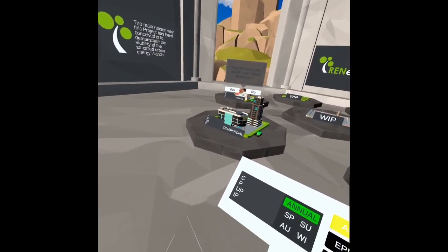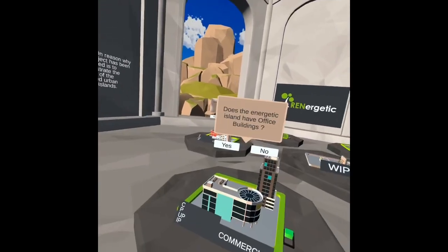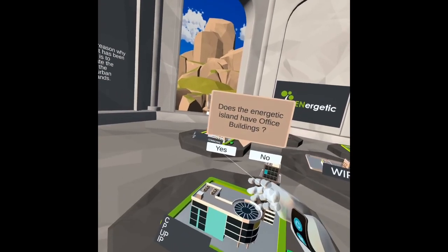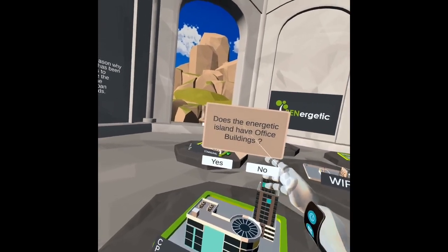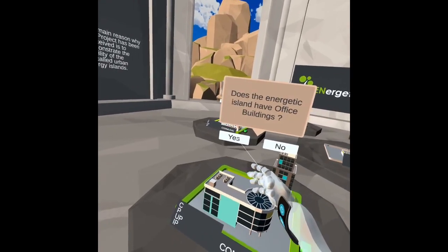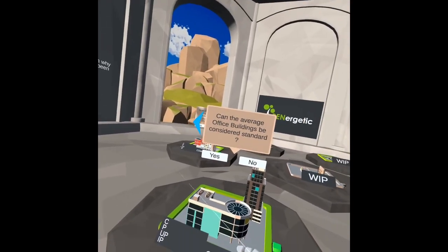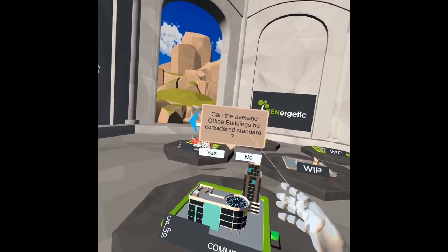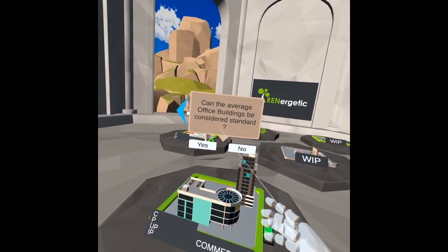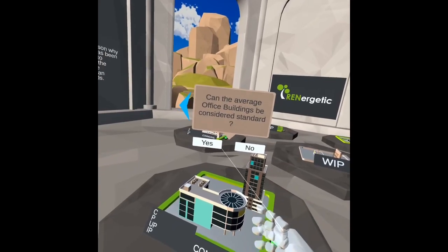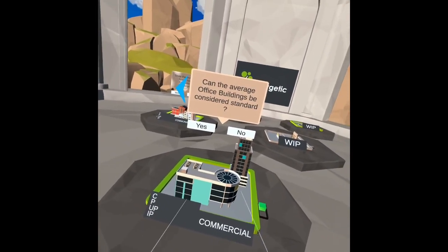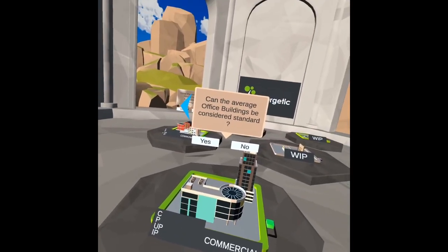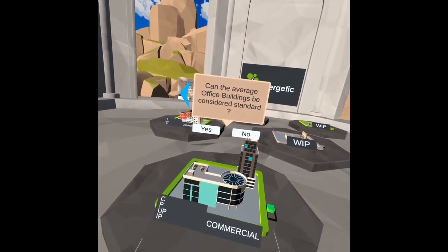We're going to start with the commercial area. It's asking us if the Renergetic island has office buildings — we're going to say yes. It then asks if the average office buildings can be considered standard. Standard means it's a normal building with no PV, no generation, no energy generation.